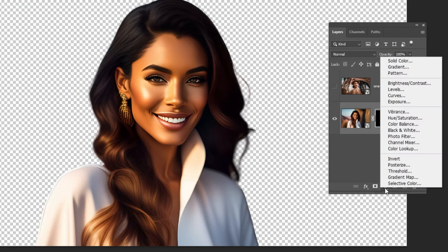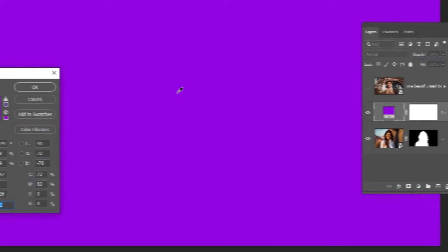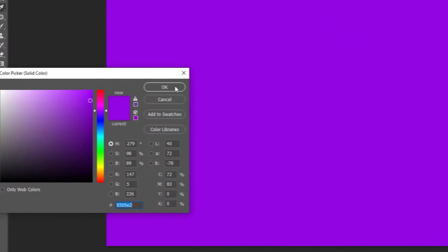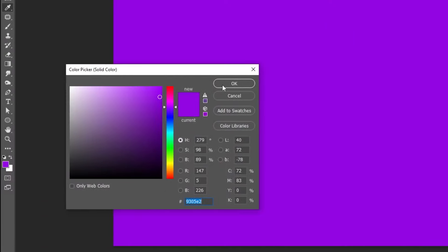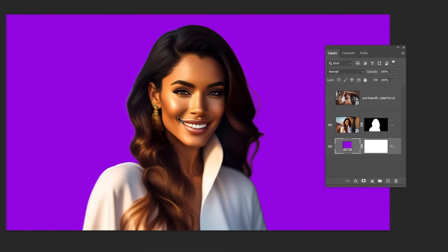Let's add a solid color behind this image. Follow this process. Drag this layer behind the image layer.